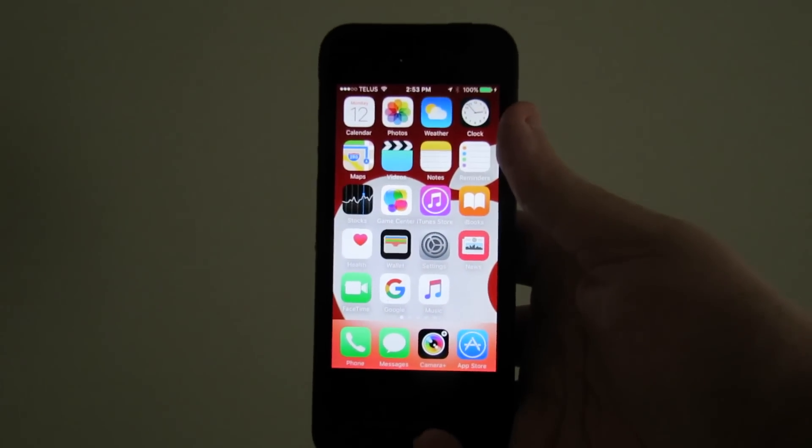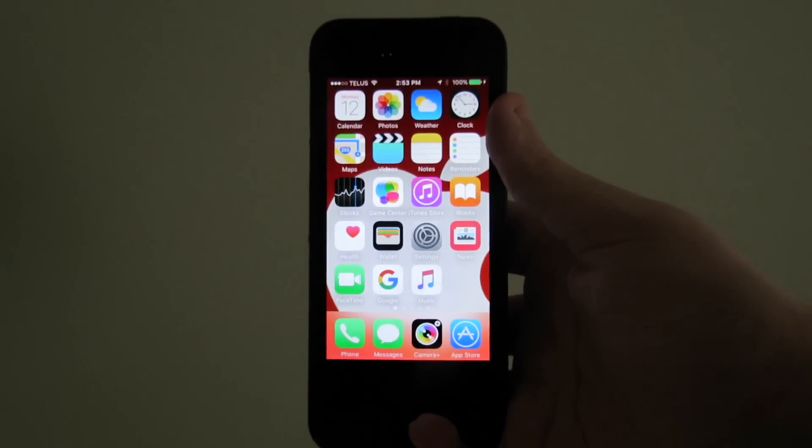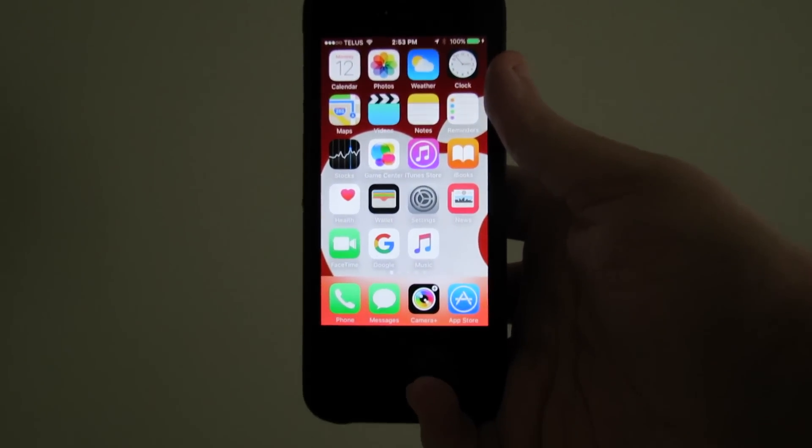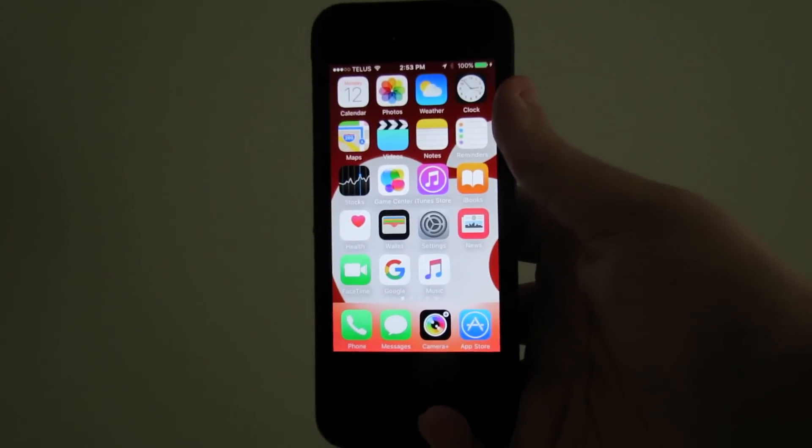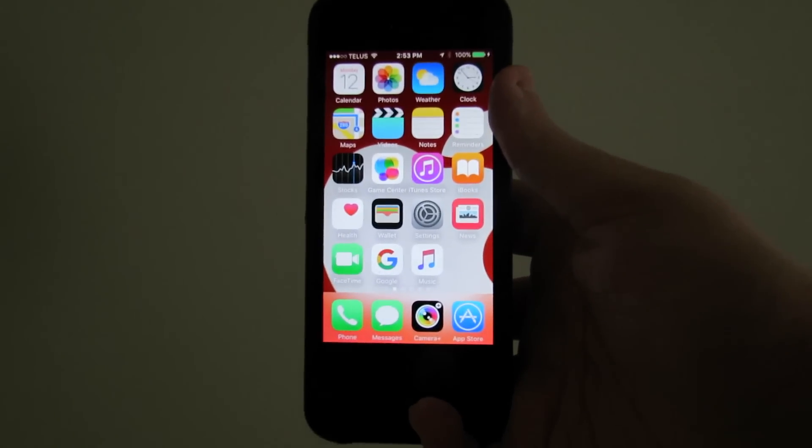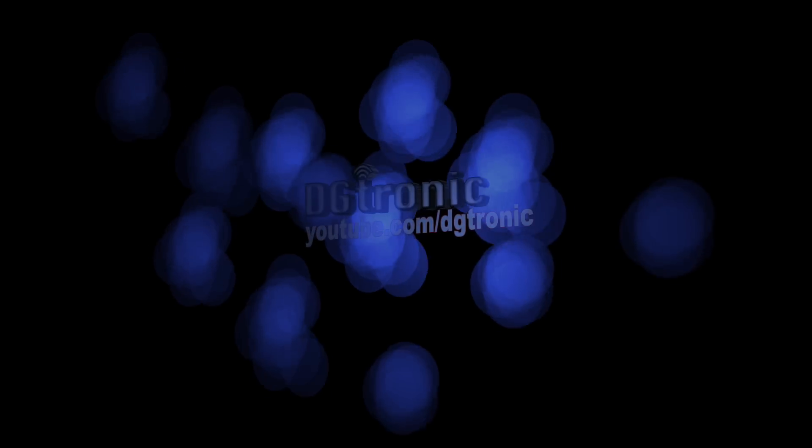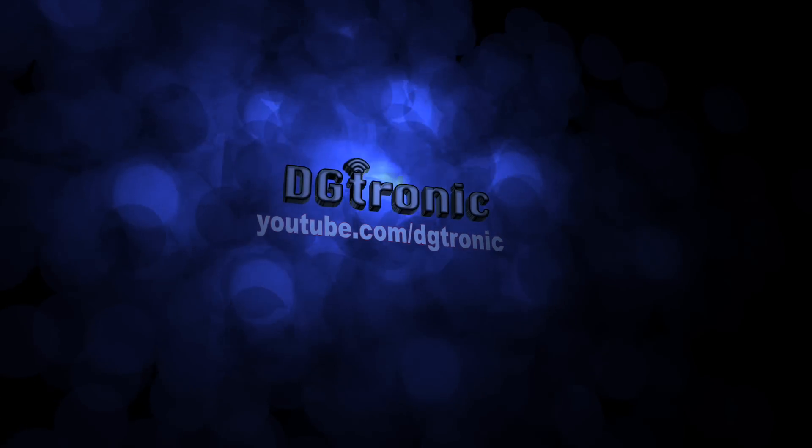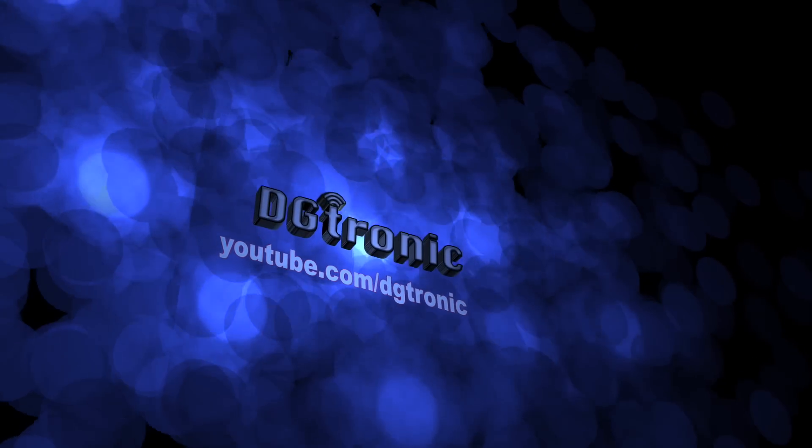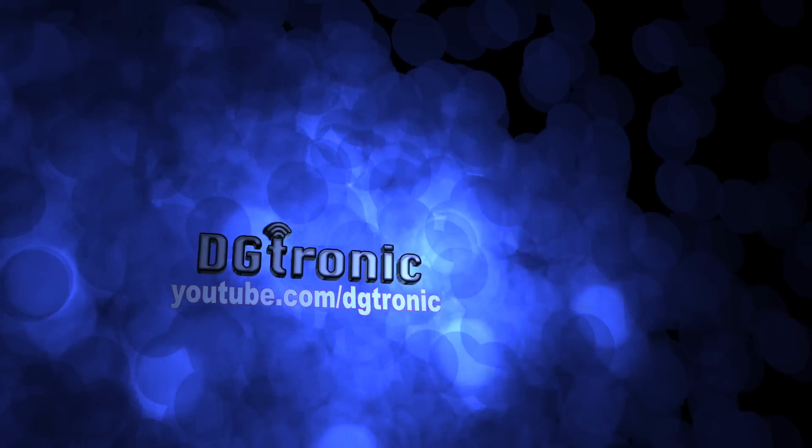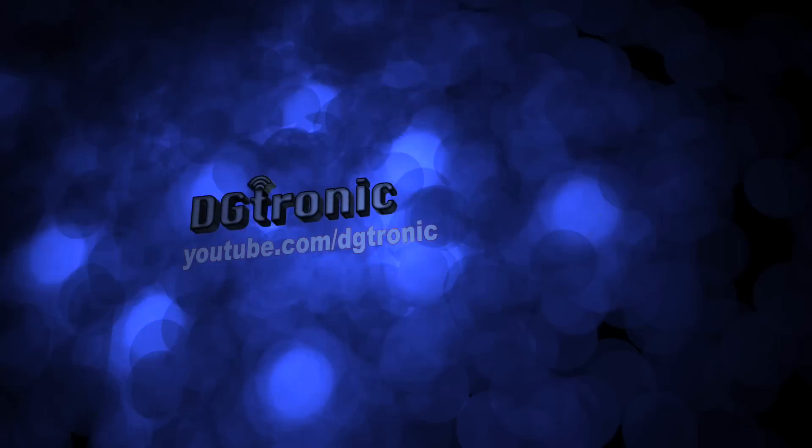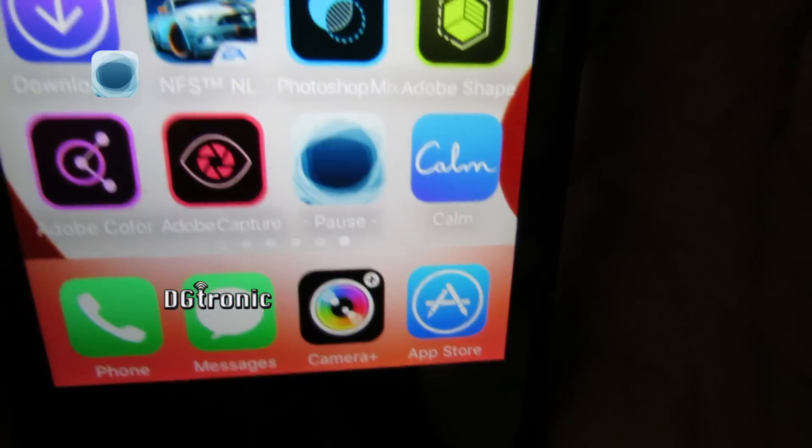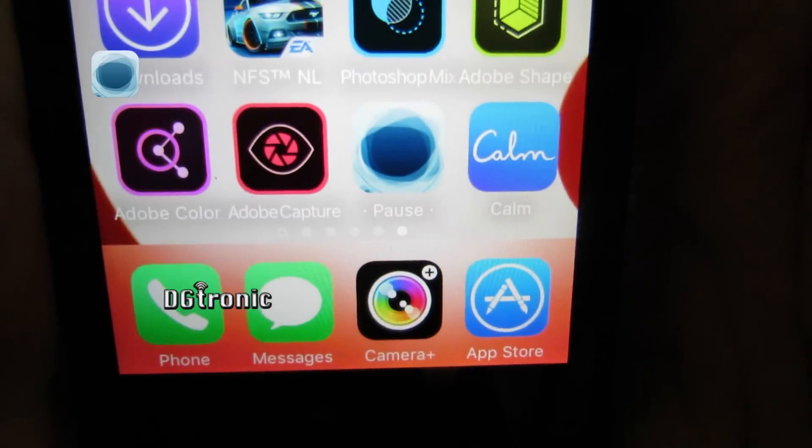Hey everybody, it's me Digitronic. Today is October 12th, 2015, and I'm back with another iPhone app review video.